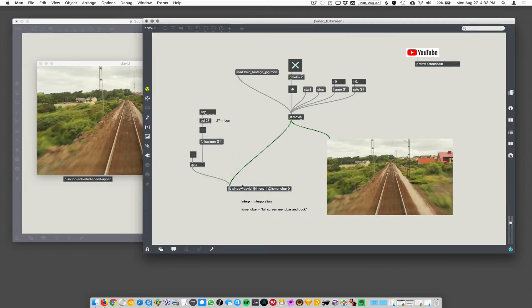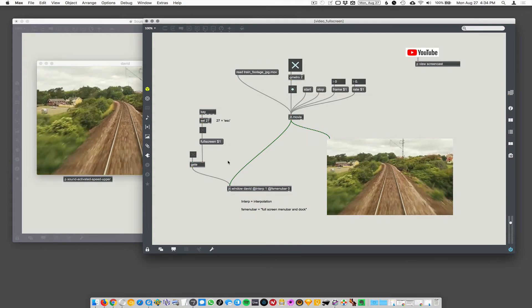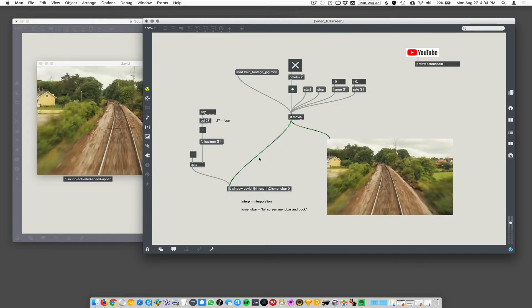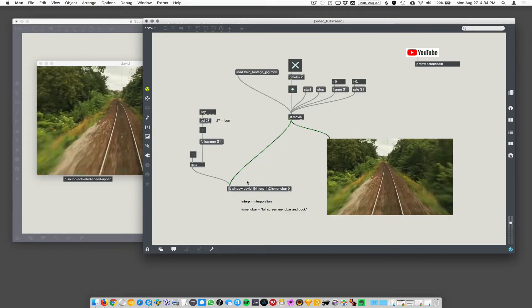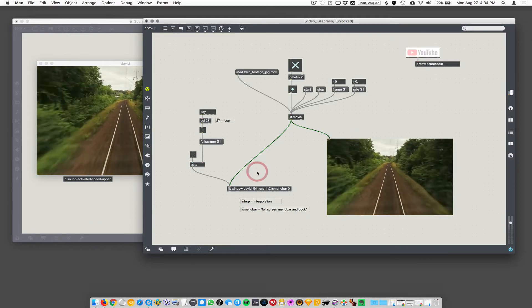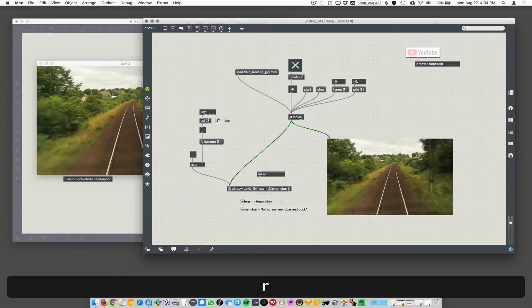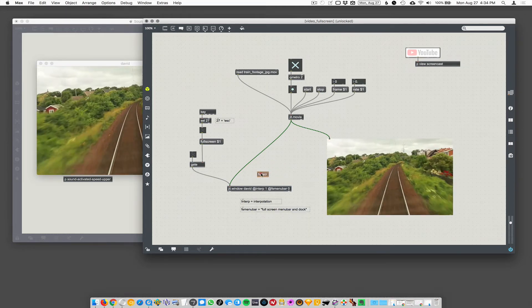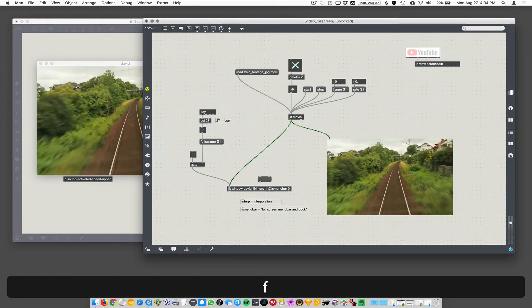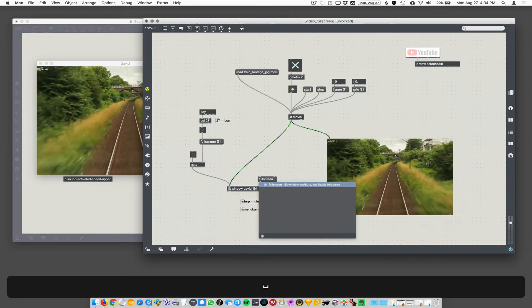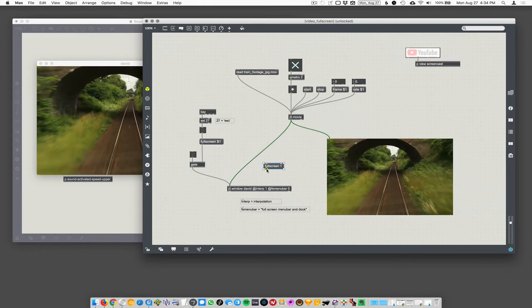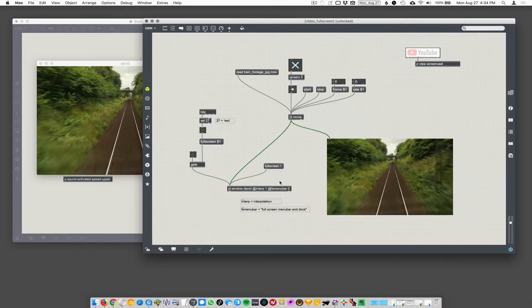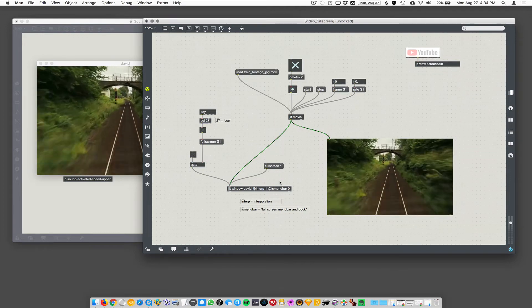So how do we make this thing actually go full screen? Well, you have to send it the full screen message. So if I send it the message full screen one, so I could make a message box here that said full screen one. I could send it that, and I could even connect it here. But when it goes full screen, I would have no way of getting out of full screen.